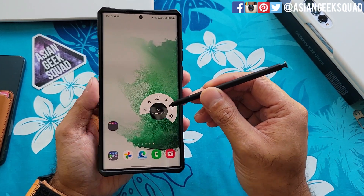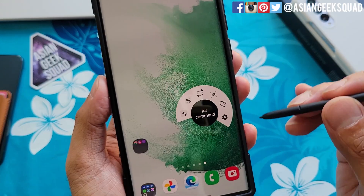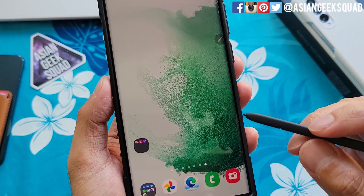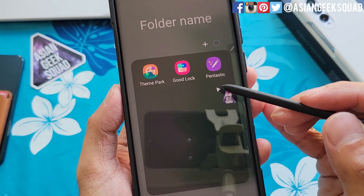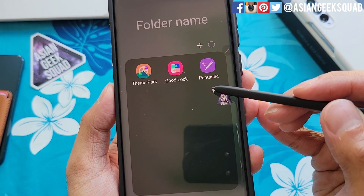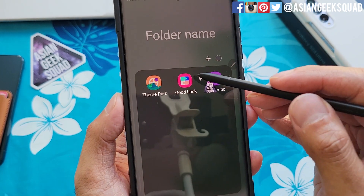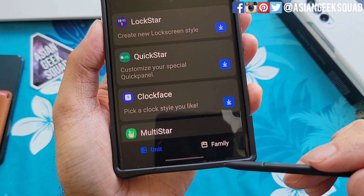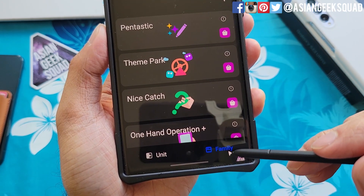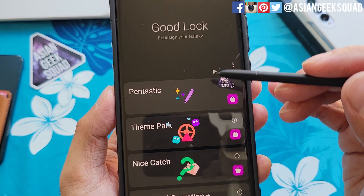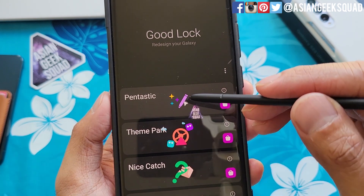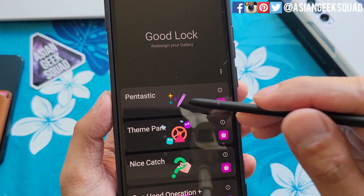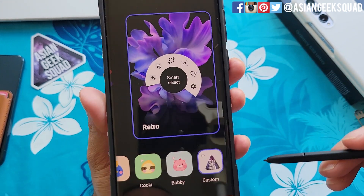First up is air command. I'm using a retro air command here. To customize this, open up Goodlock and you're going to have to download the Pentastic application. Open up Goodlock, tap on Family at the bottom, and here you'll see Pentastic. Just tap on Pentastic to download it. Mine is already downloaded, so we'll open the application.